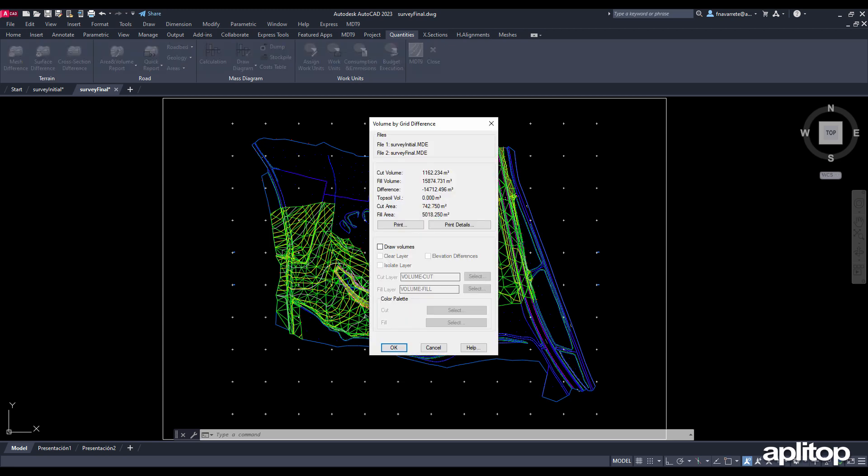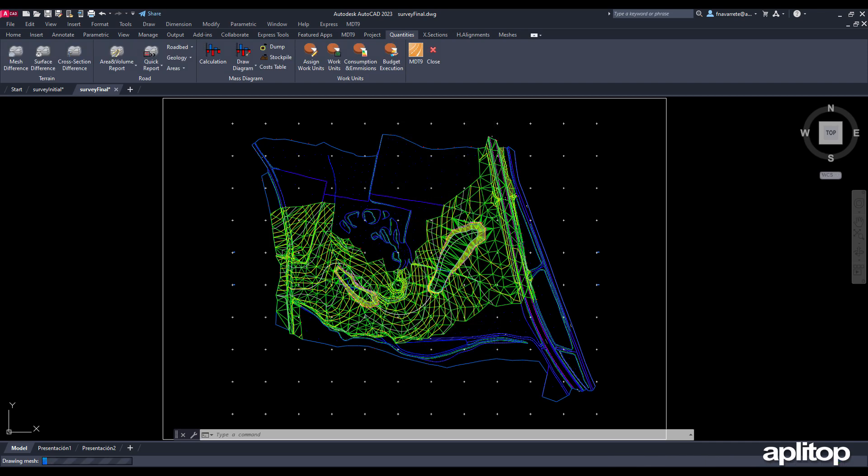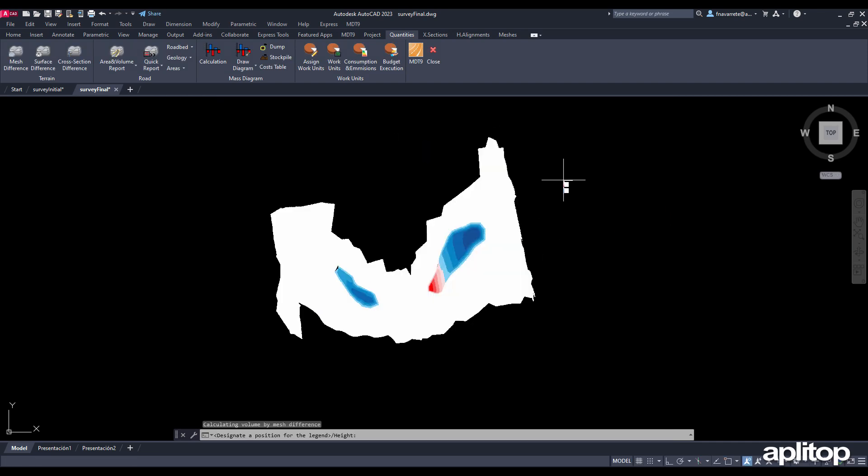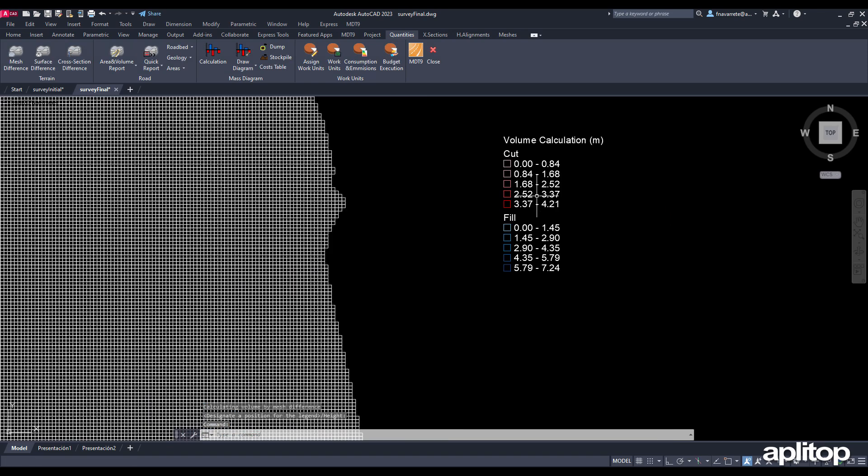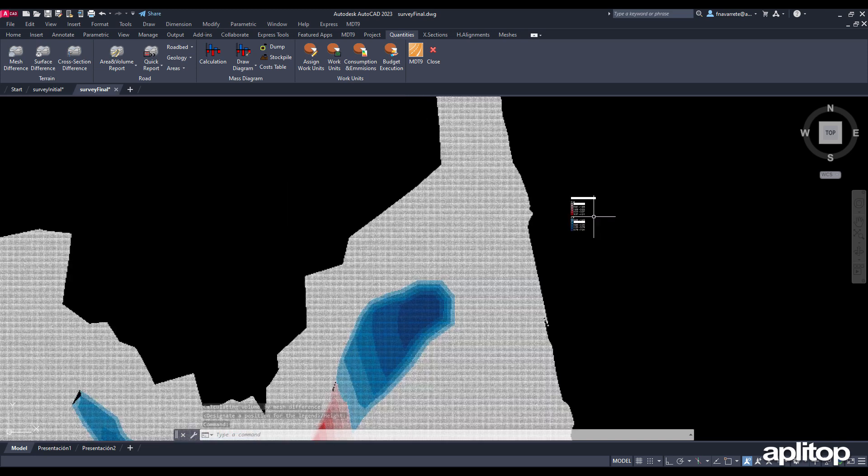The results are displayed, which we can draw by activating the corresponding box. We choose an insertion point for the legend, which represents color gamuts for cut and fill areas.